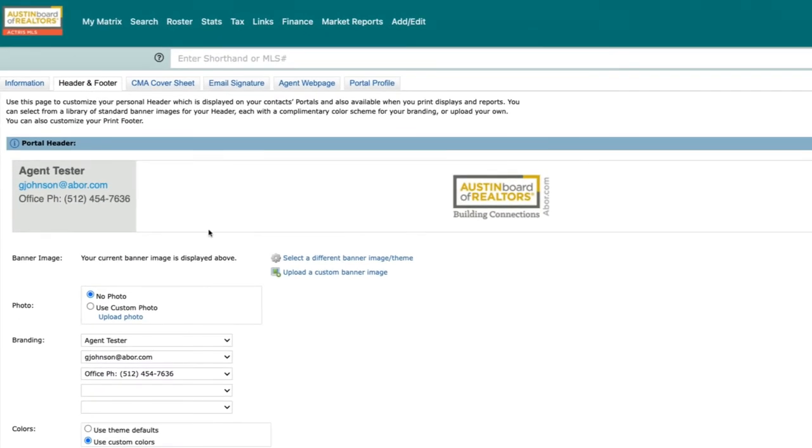top of the client portal, at the top of your agent webpage, and on printed reports and displays. A nice feature is that you're now able to choose which information you'd like to display as part of your personal